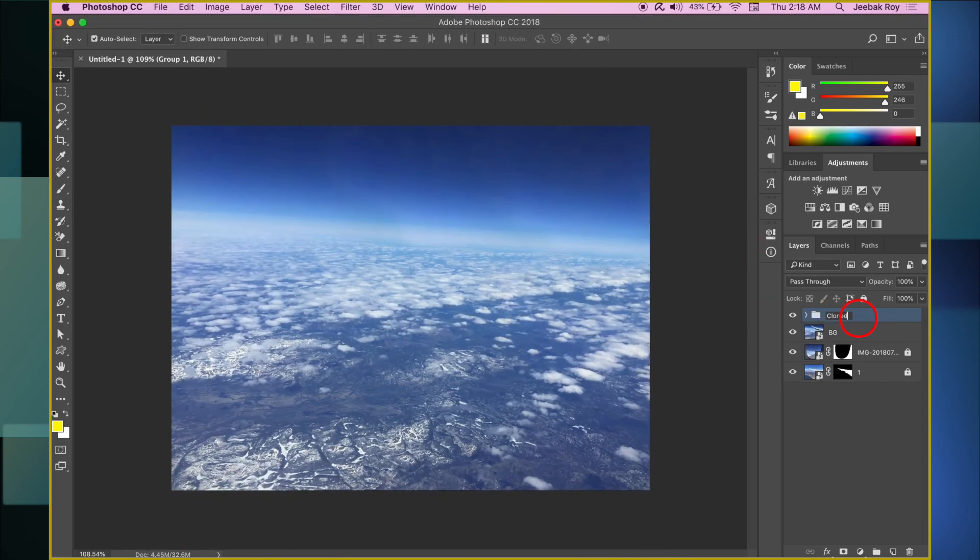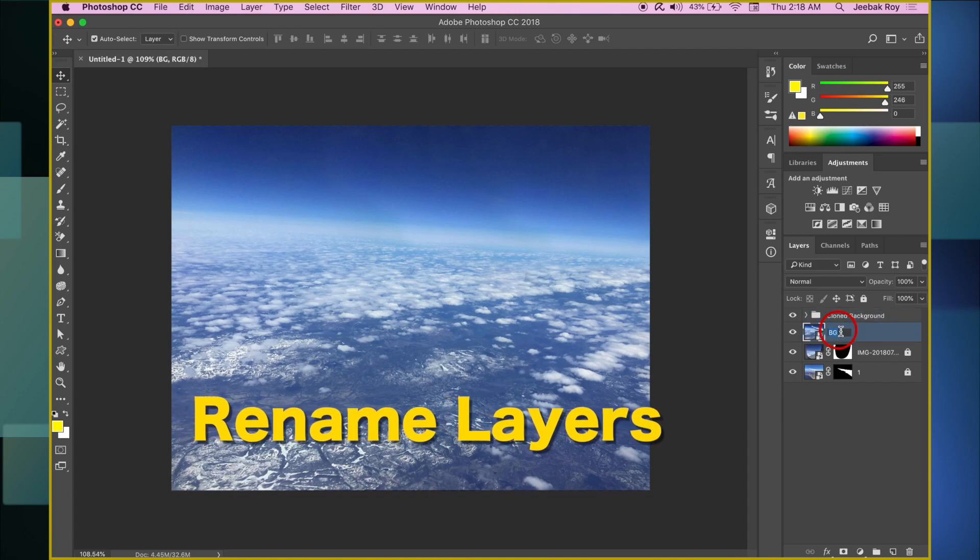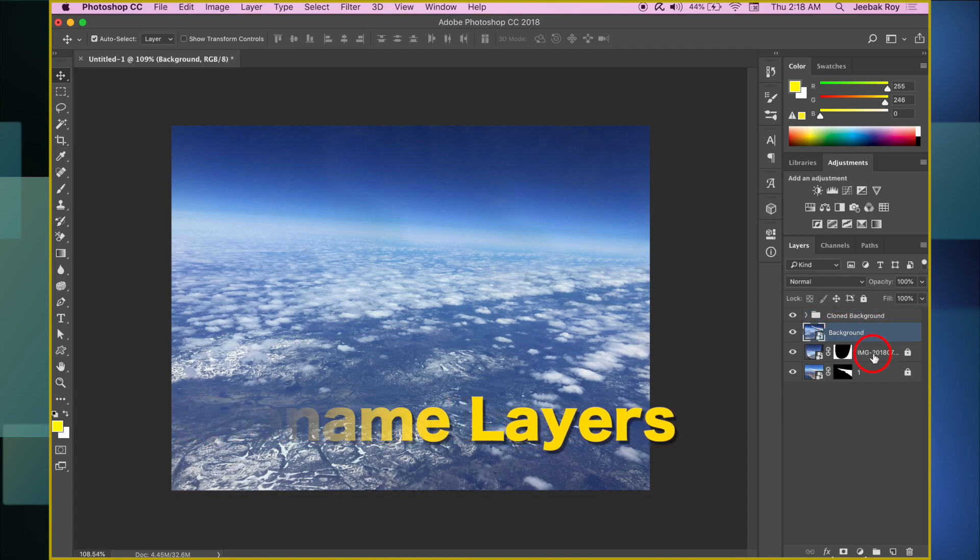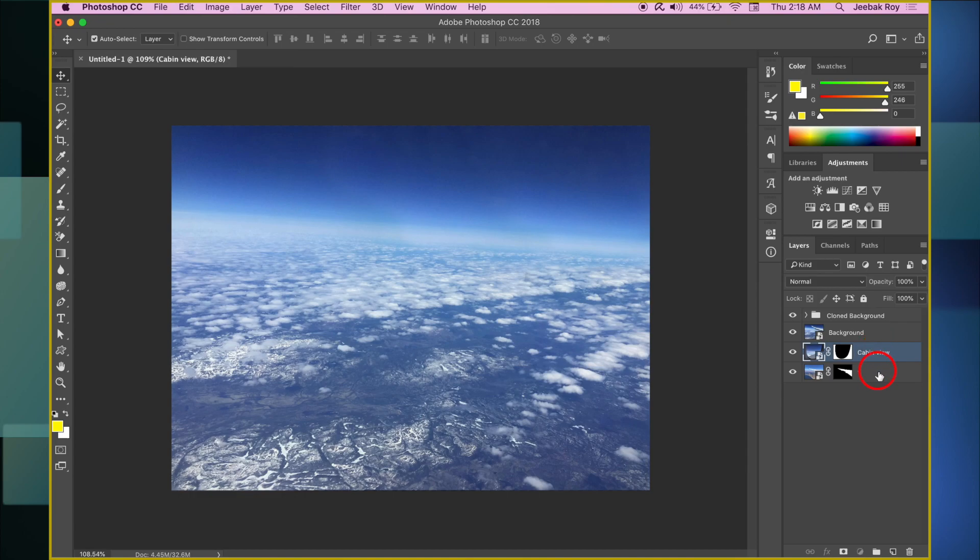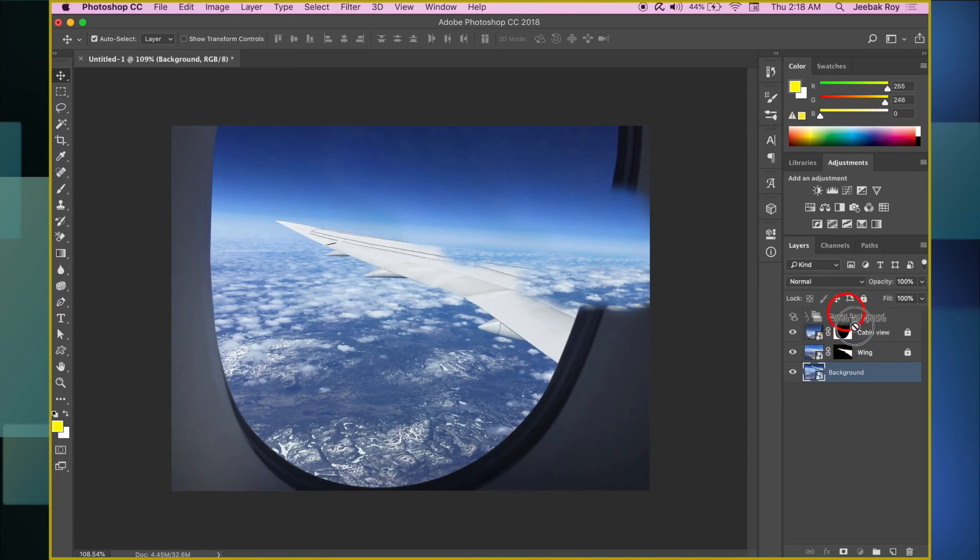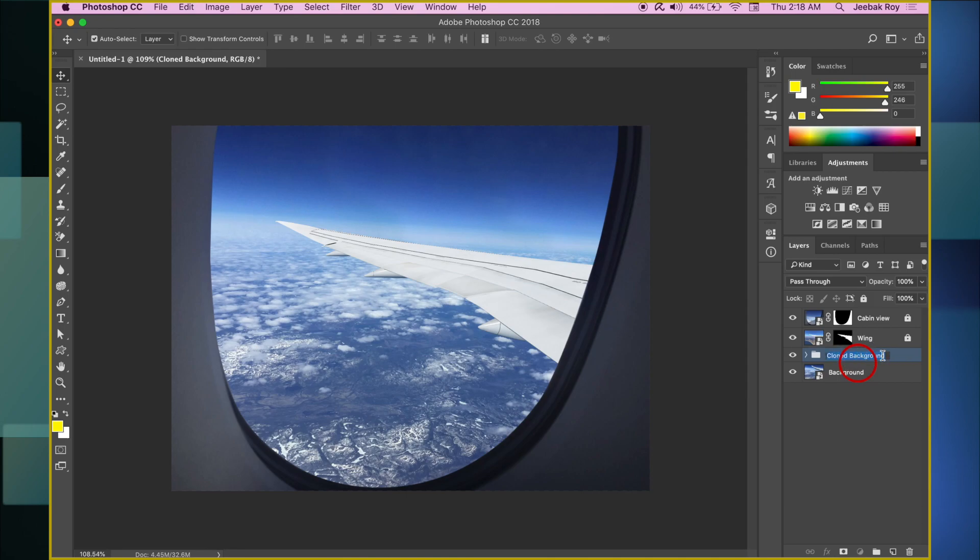It's always a good idea to rename your layers so we don't have any confusions. Order your layers correctly. Background goes to the bottom. Wing view stays in the middle, and on the top will be the cabin view.